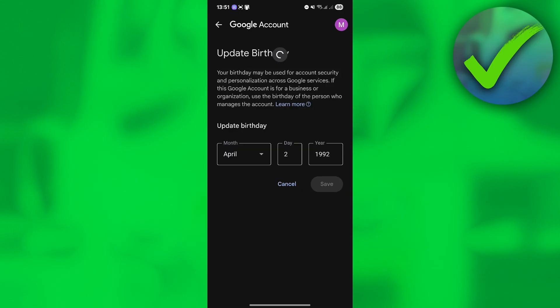In the birthday section, click it and update your birthday to 18 or older. Once you do that, click the Save button and that should fix your problem.